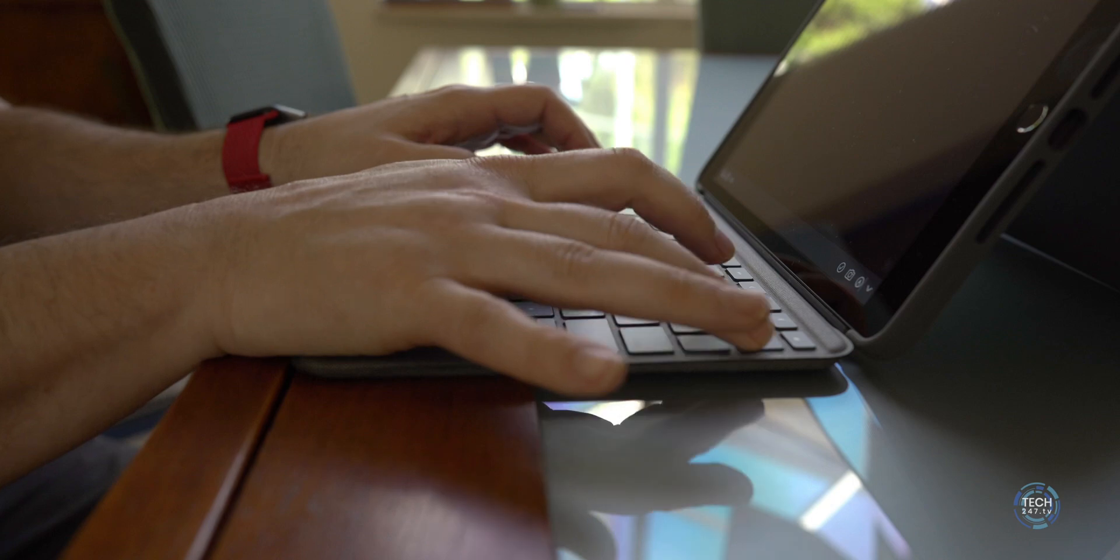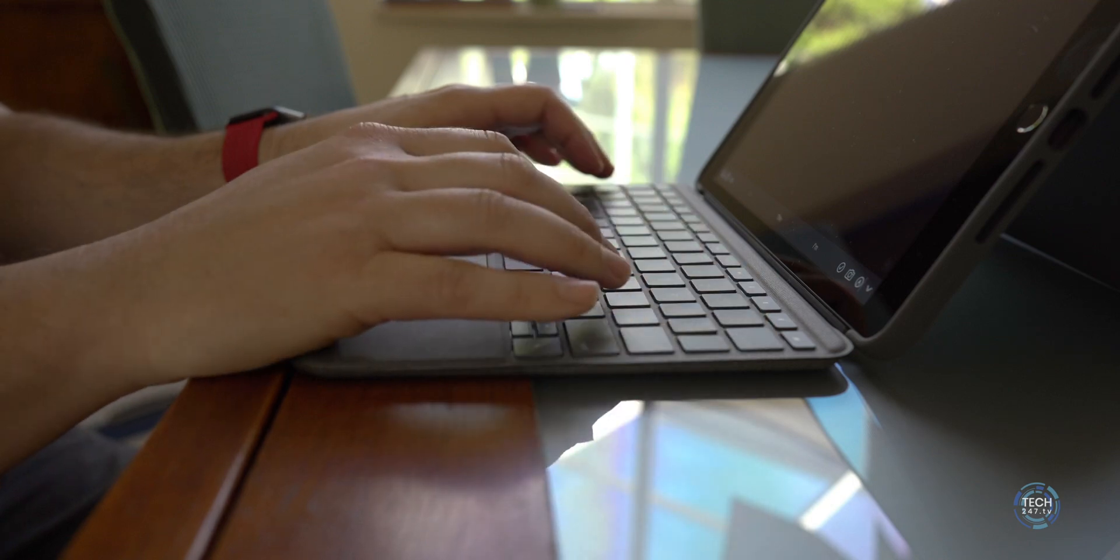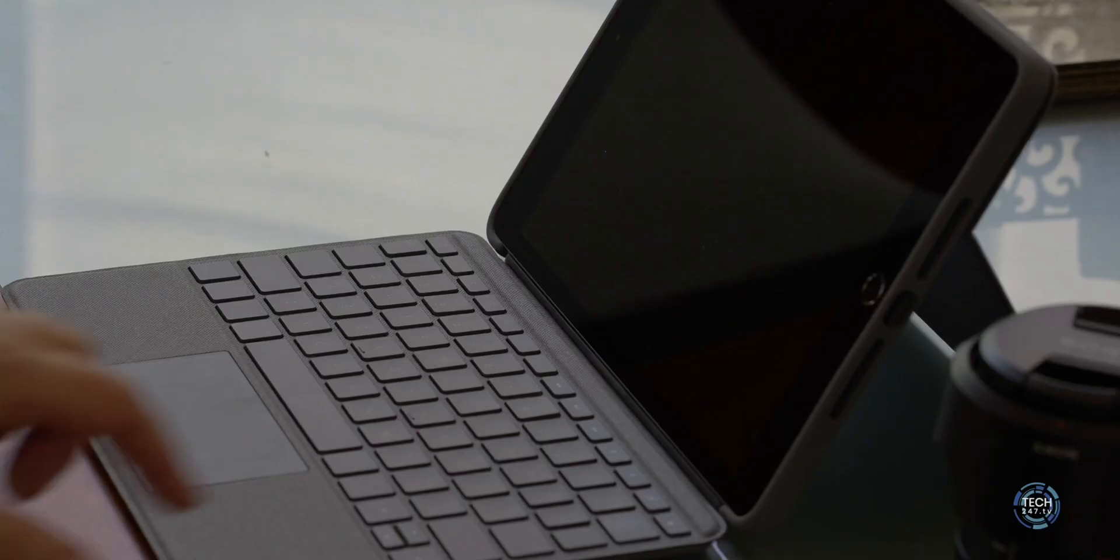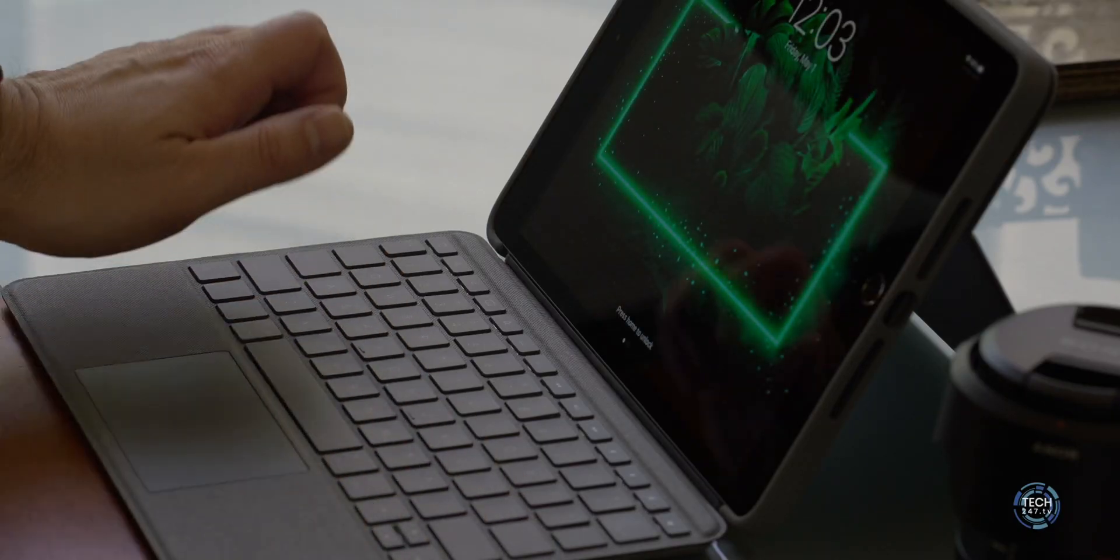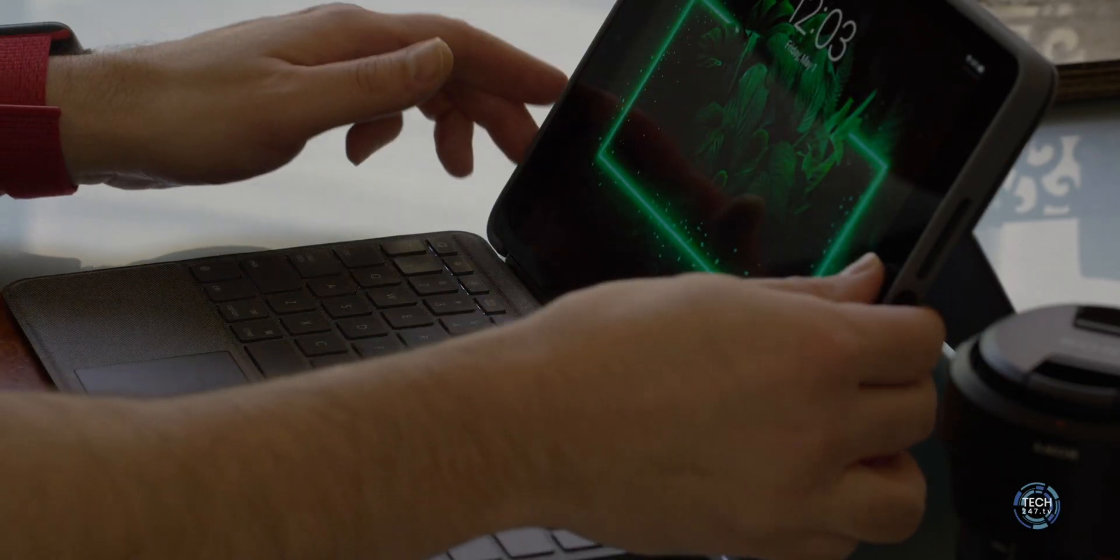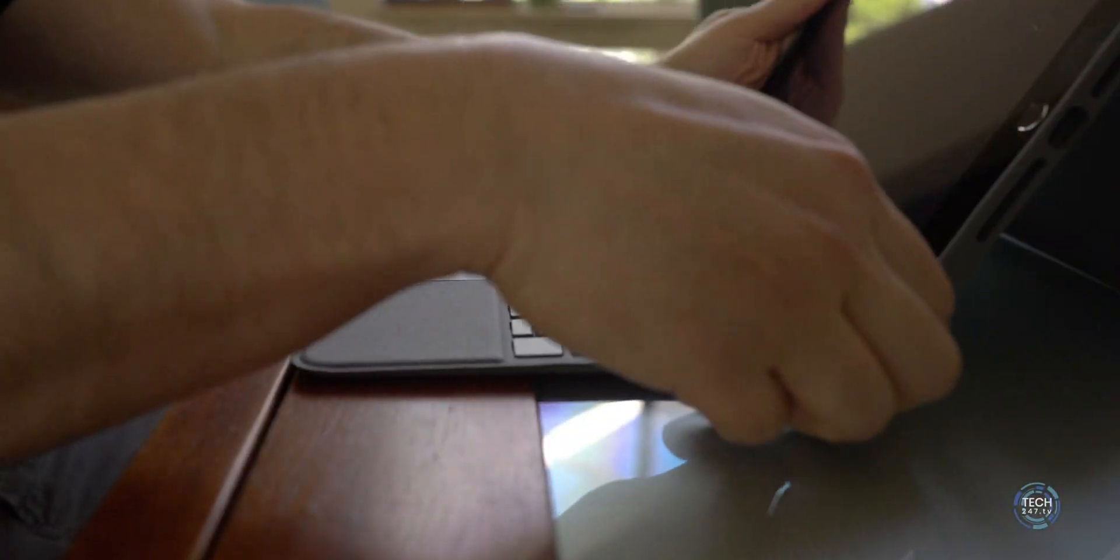At the end of the day, you've got to ask yourself, is it worth spending $150 on this keyboard case with the integrated trackpad? Well, you can think about it one of two different ways. If you don't already have a keyboard today, is there value in you buying this keyboard with the integrated trackpad?